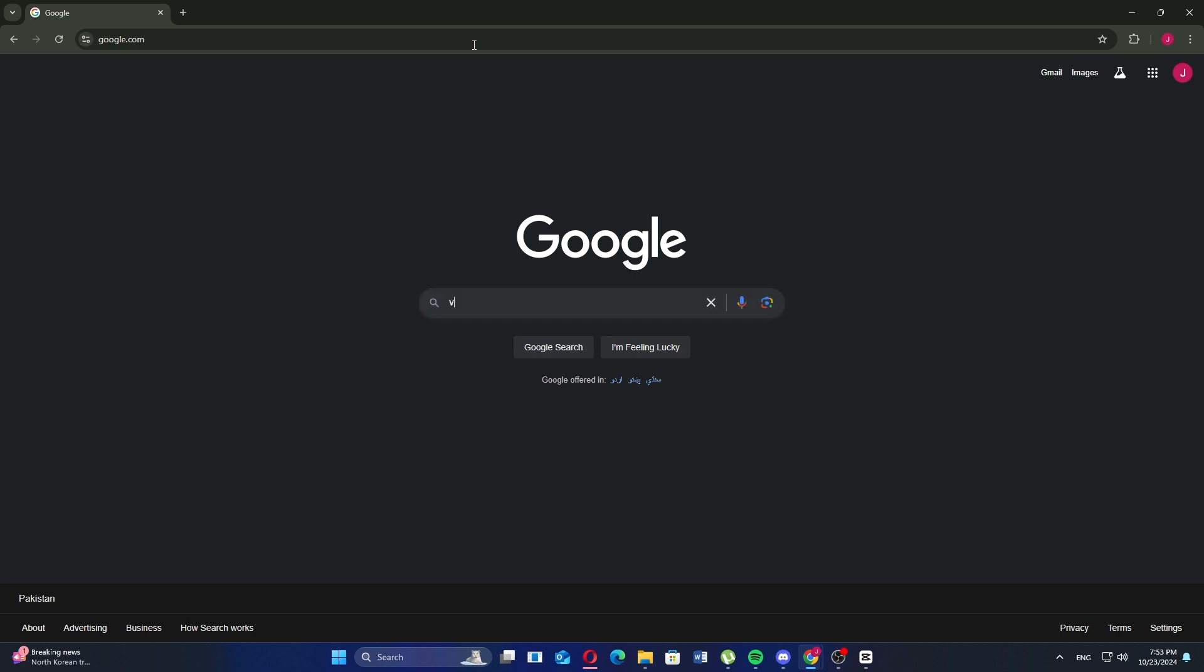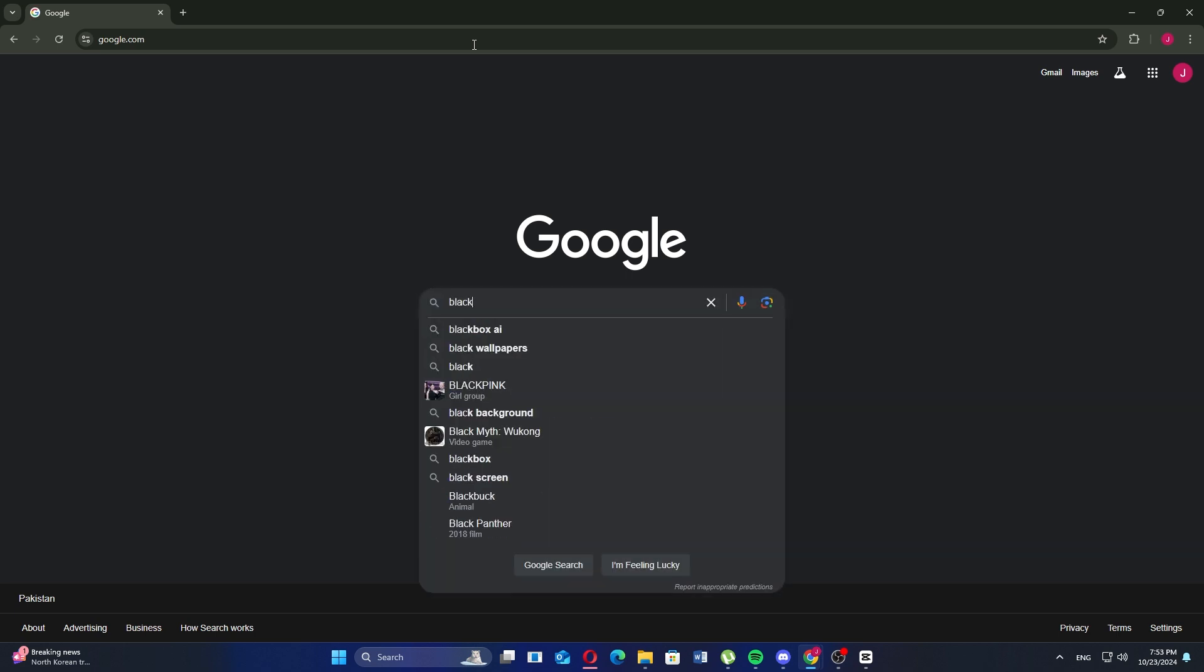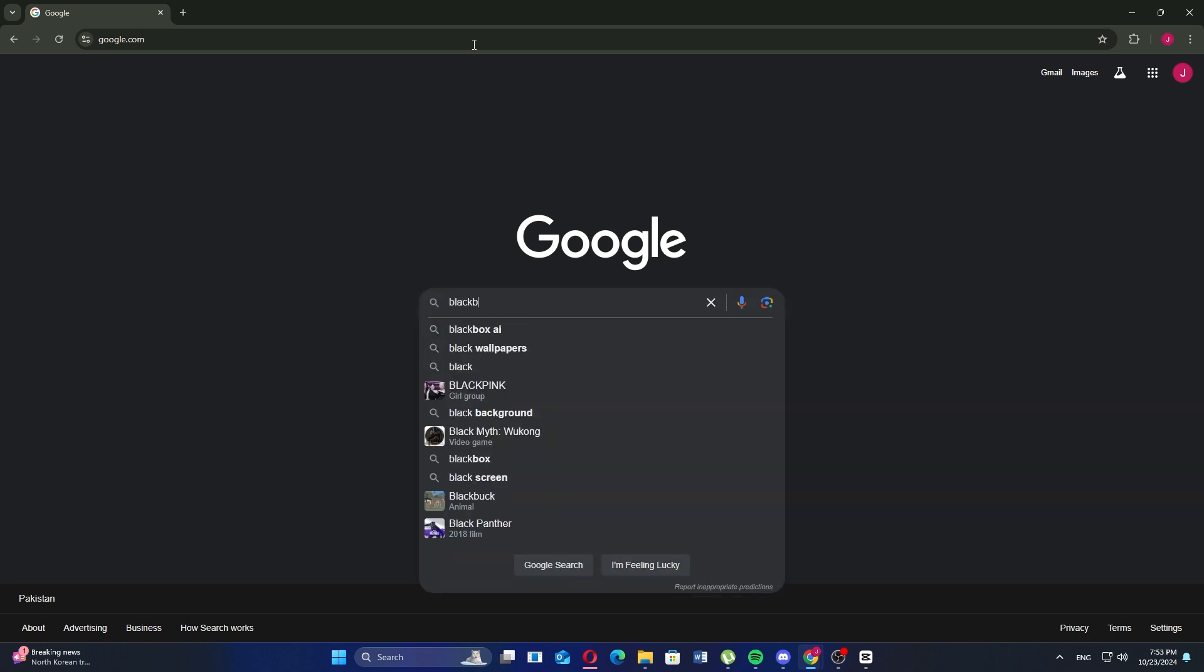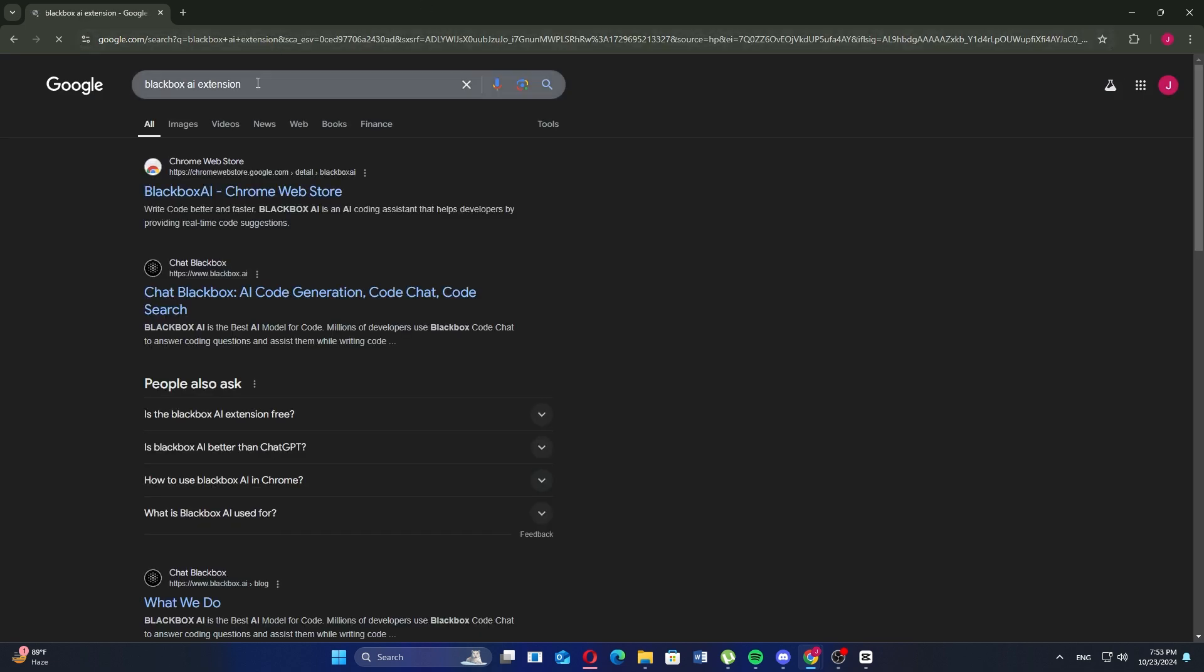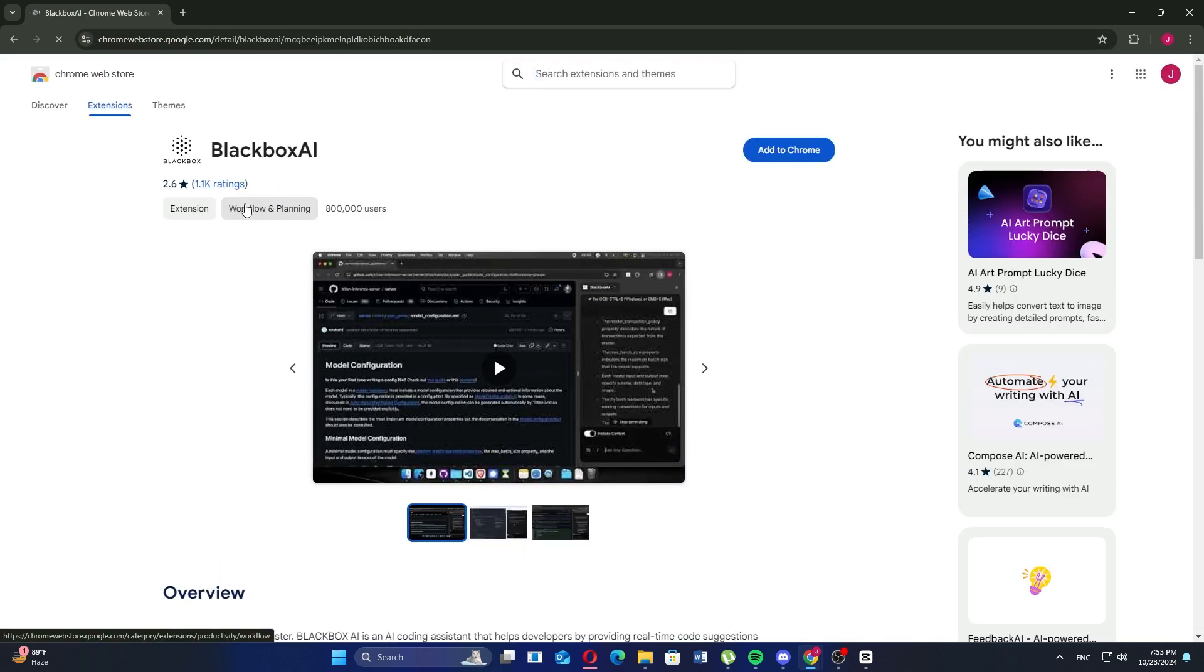Now, in the search bar, type Black Box AI extension and press Enter. Next, click on the first link that appears in the search result to open the page for the Black Box AI extension.